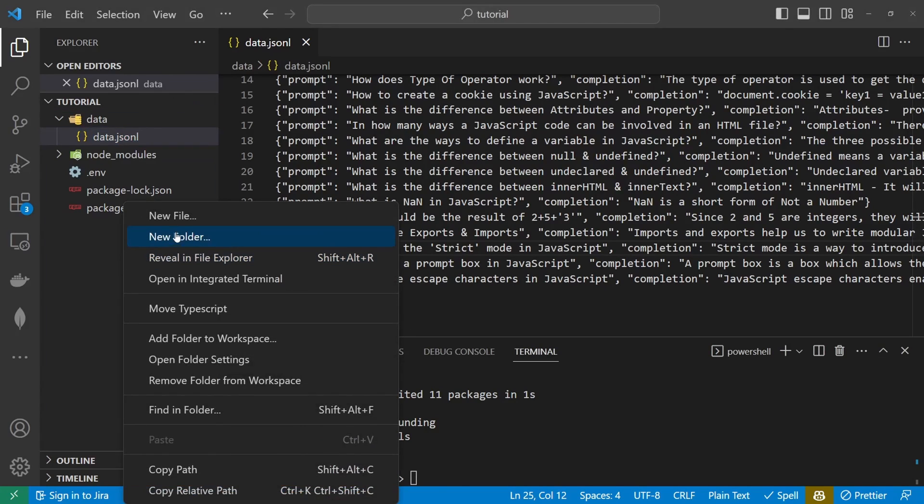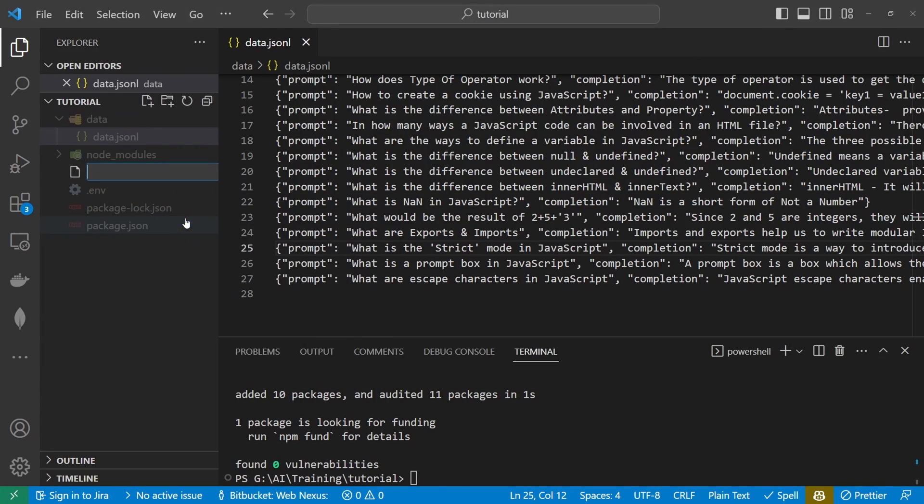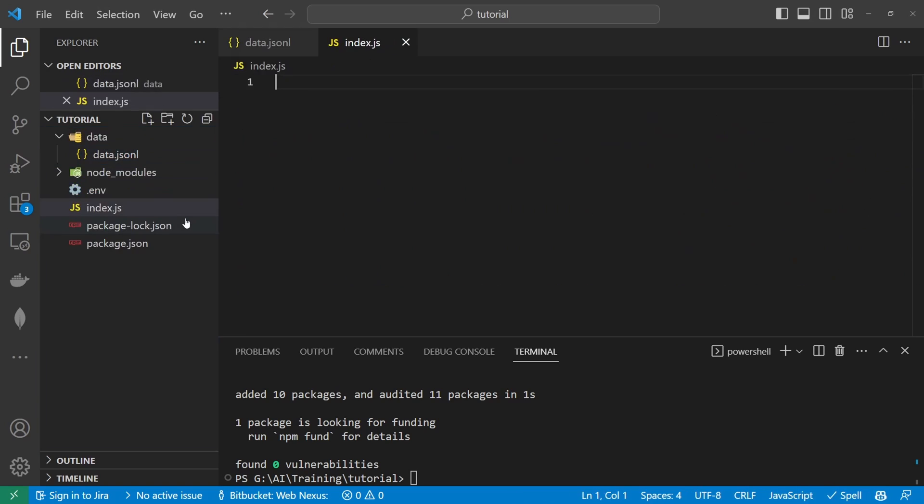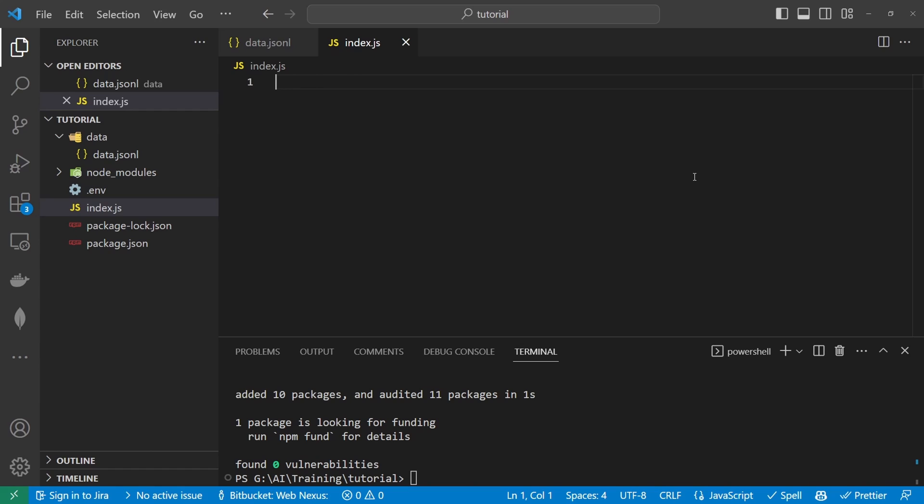From here we're just going to create index.js file and I'm going to run through this step by step so we'll upload the file, we'll fine tune the model and then we'll see the progress of the fine tuning to see what level we're at, and then we get a list of the fine tune models that we currently have and then we'll test our model.